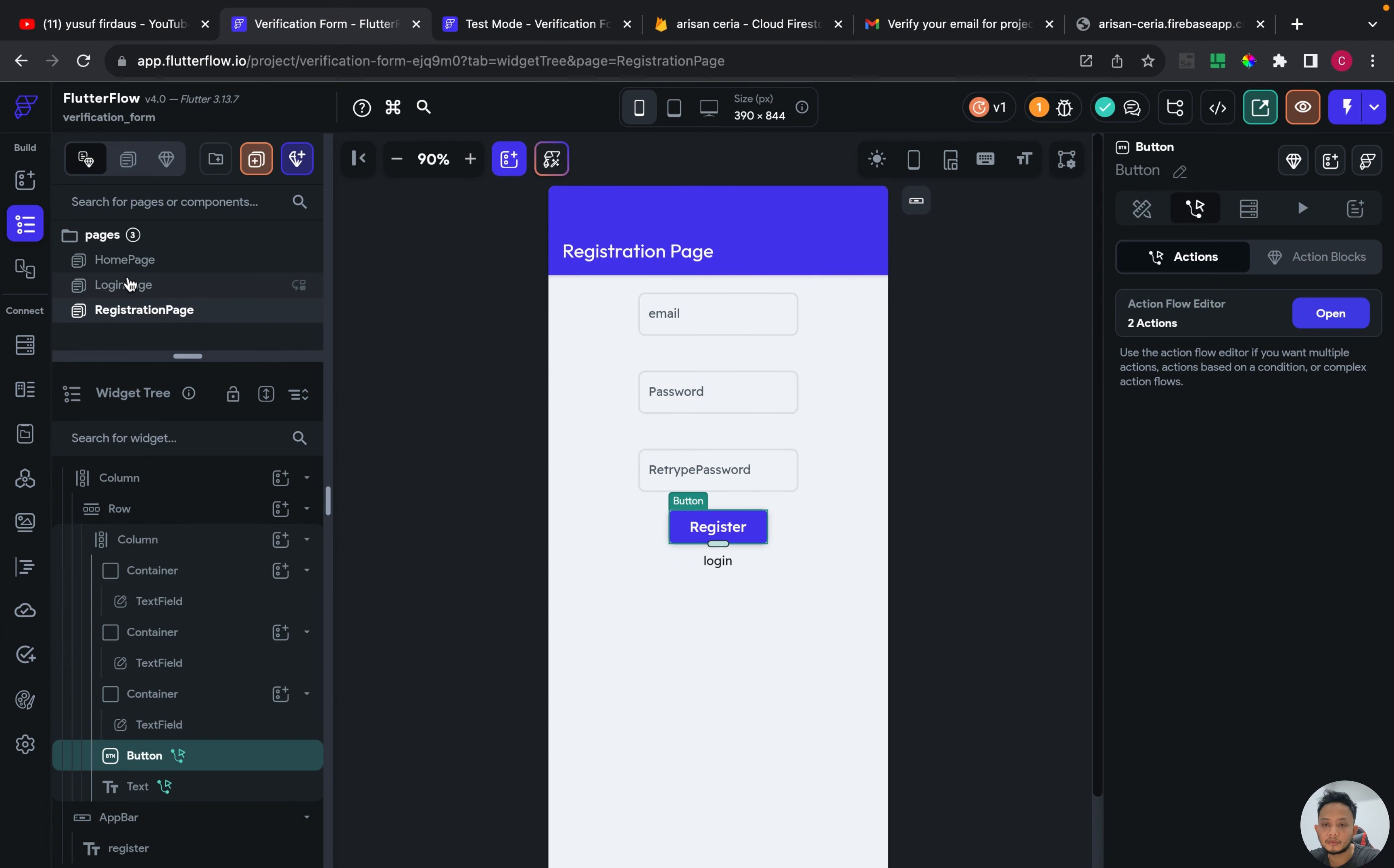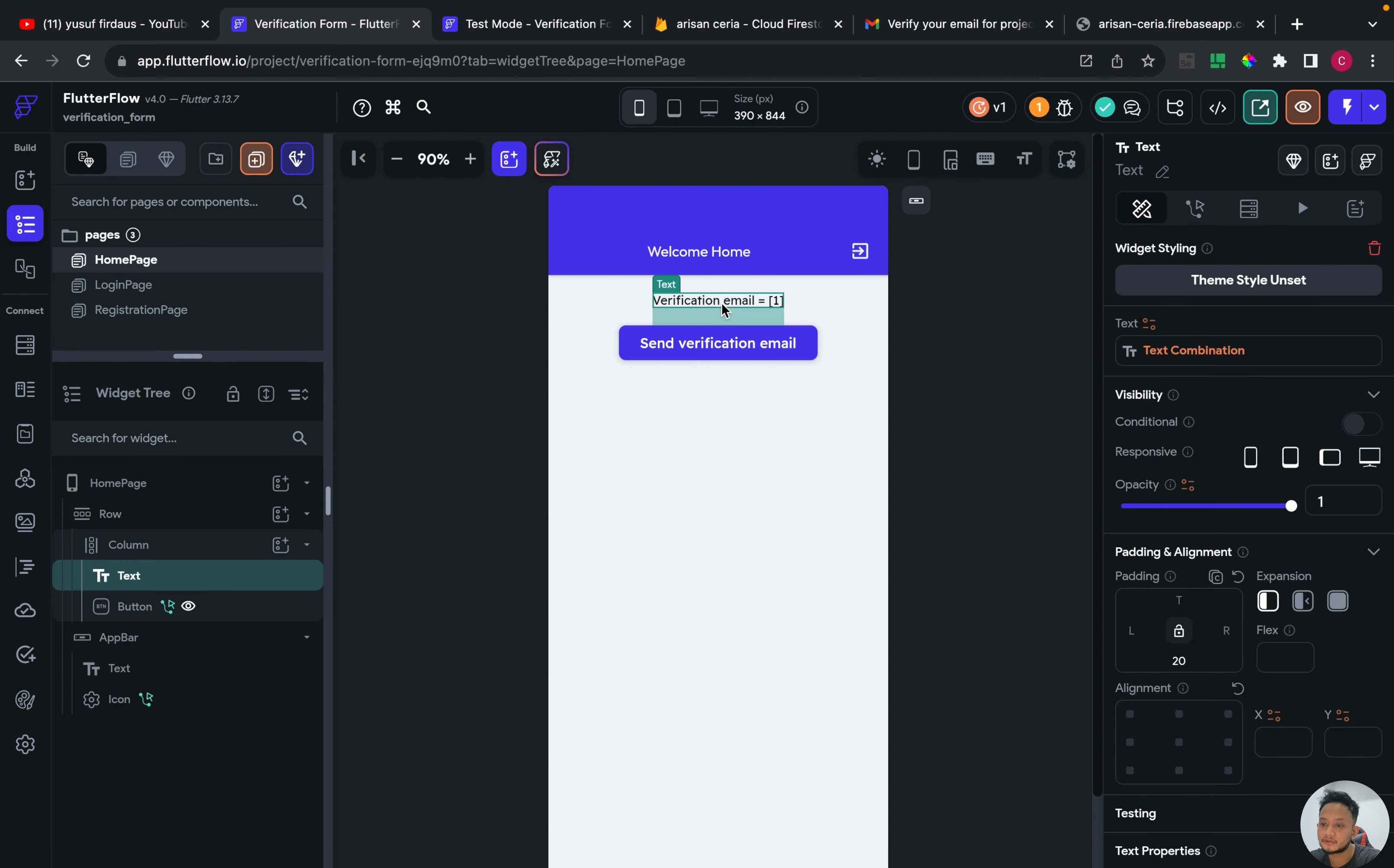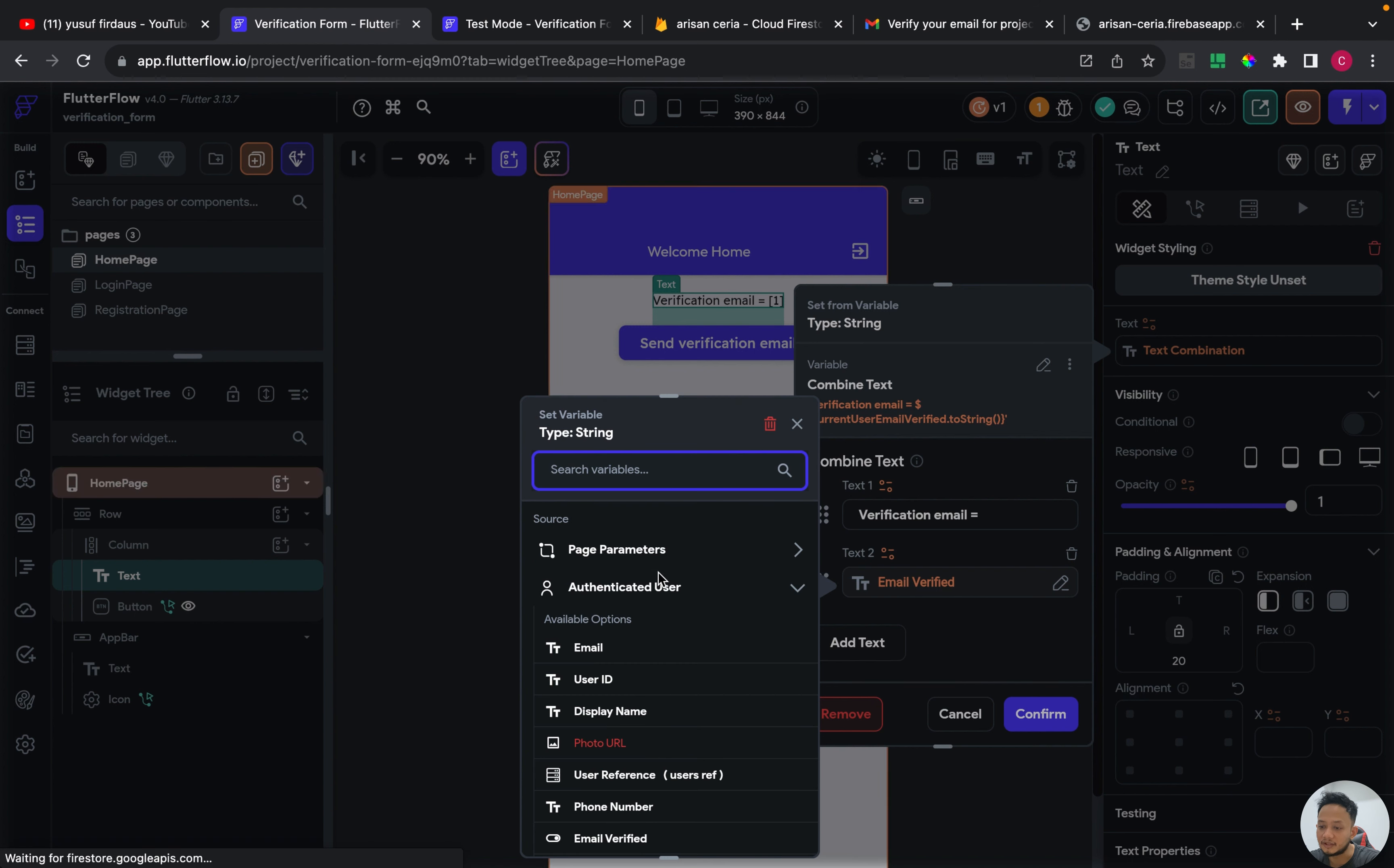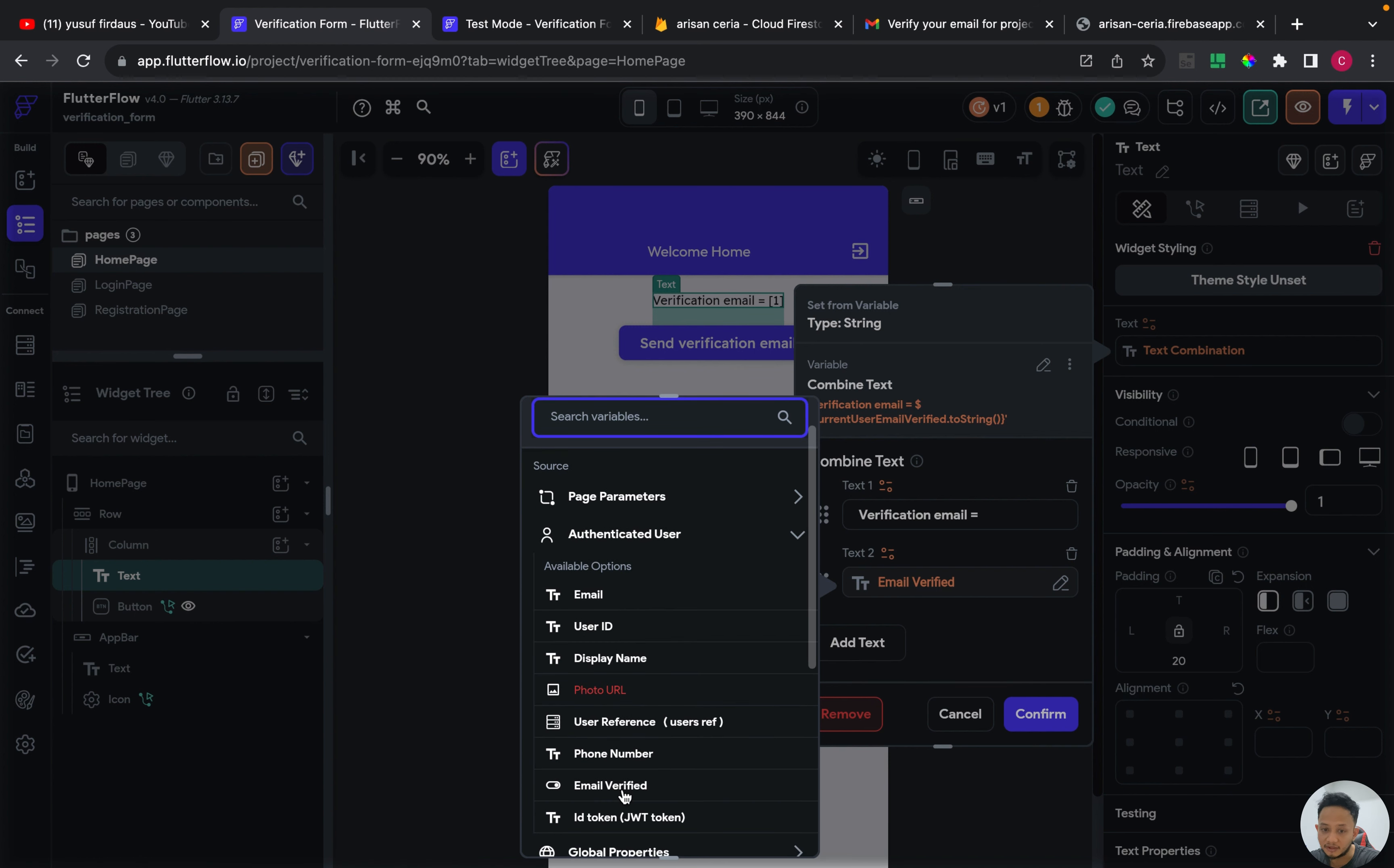On the homepage, I have a text widget based on combined tags. For the first tag is static text, and the tag 2 is I put from authenticated user and I choose email verified.